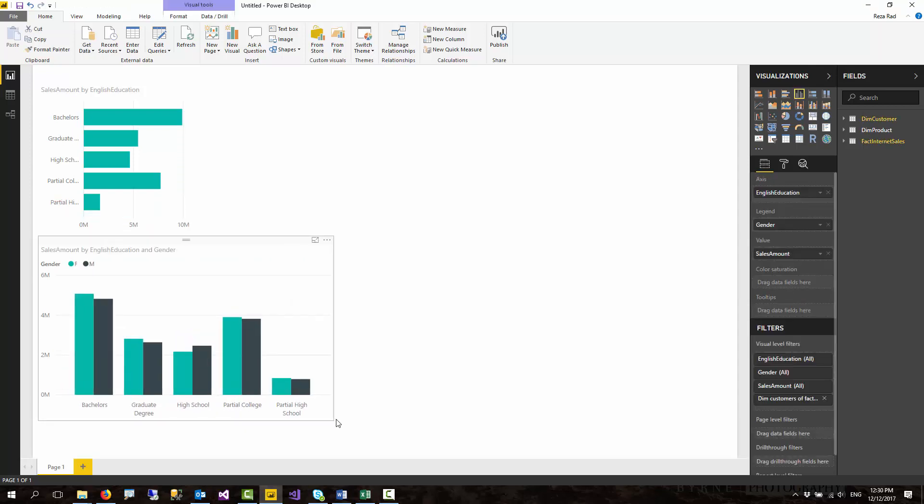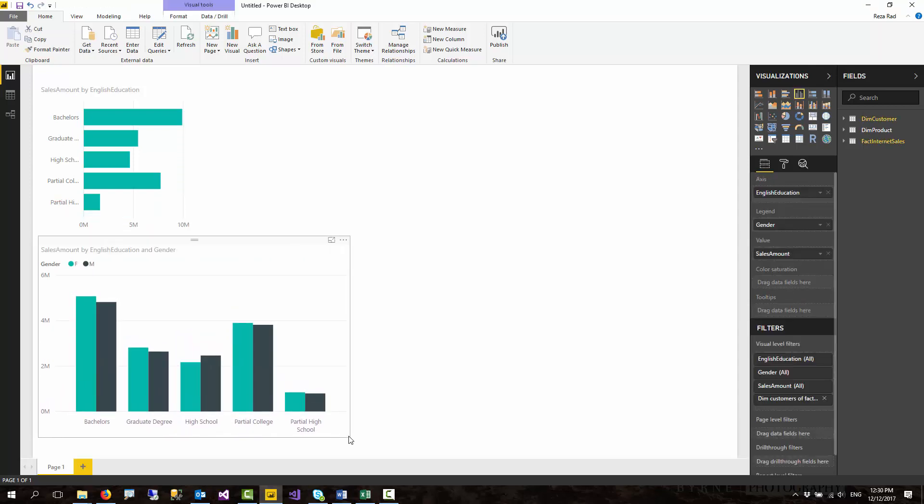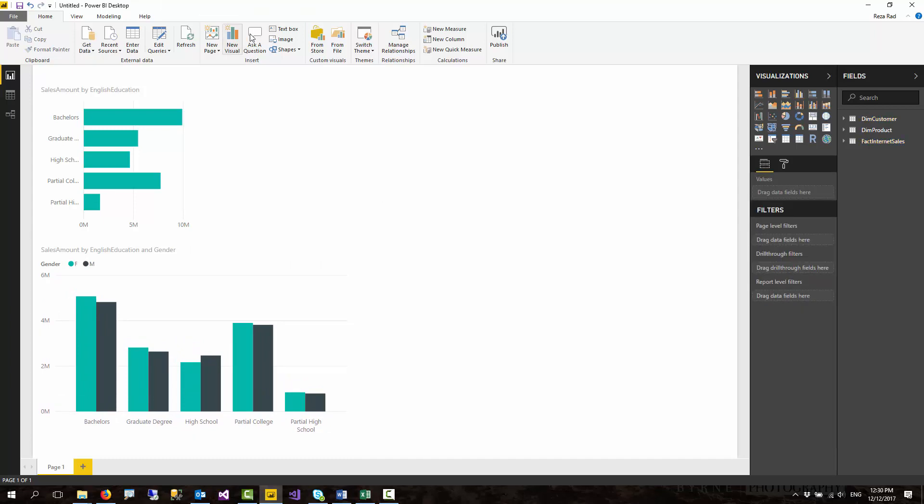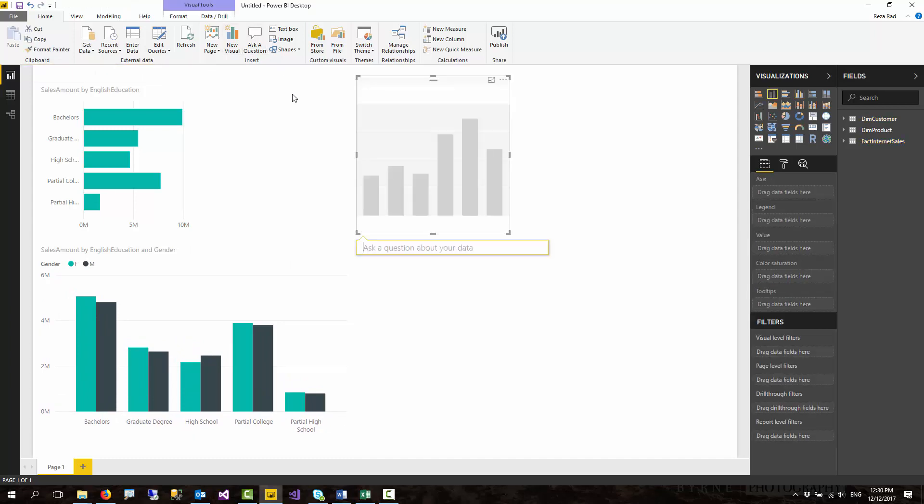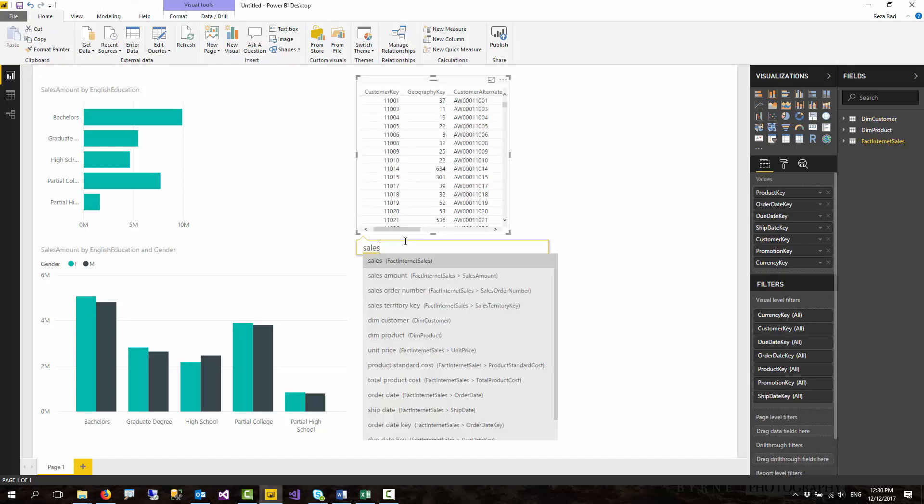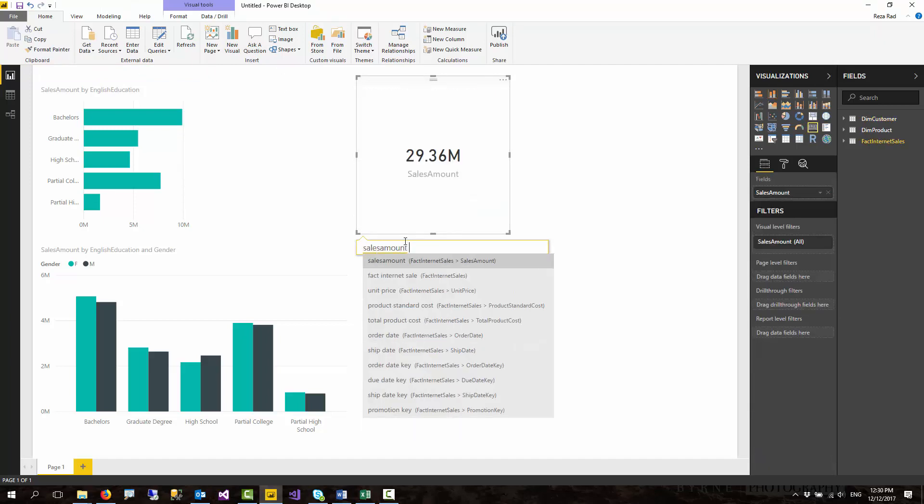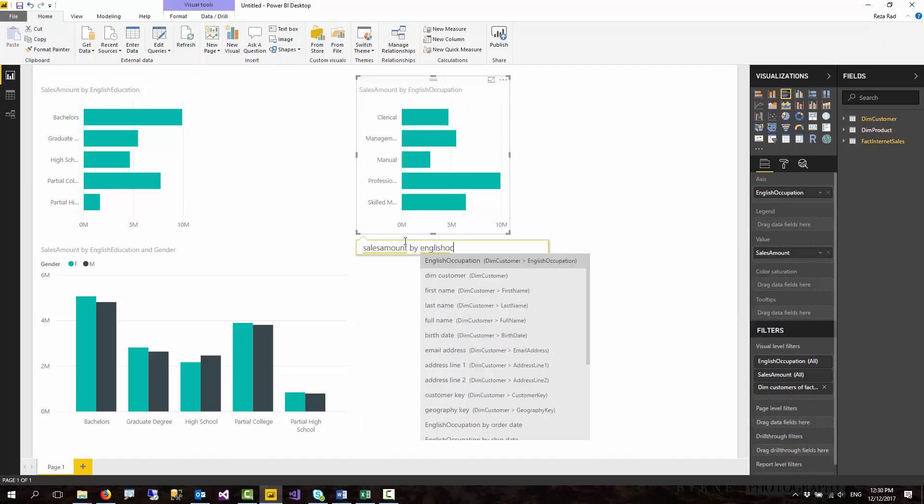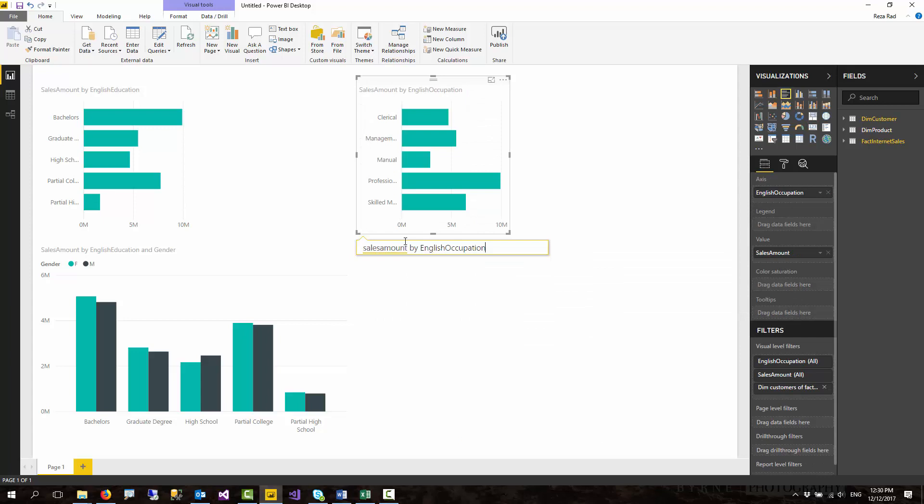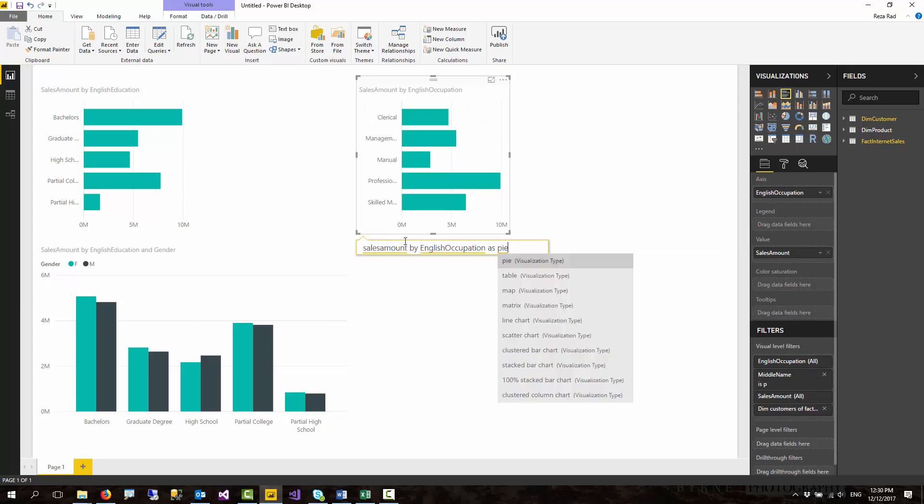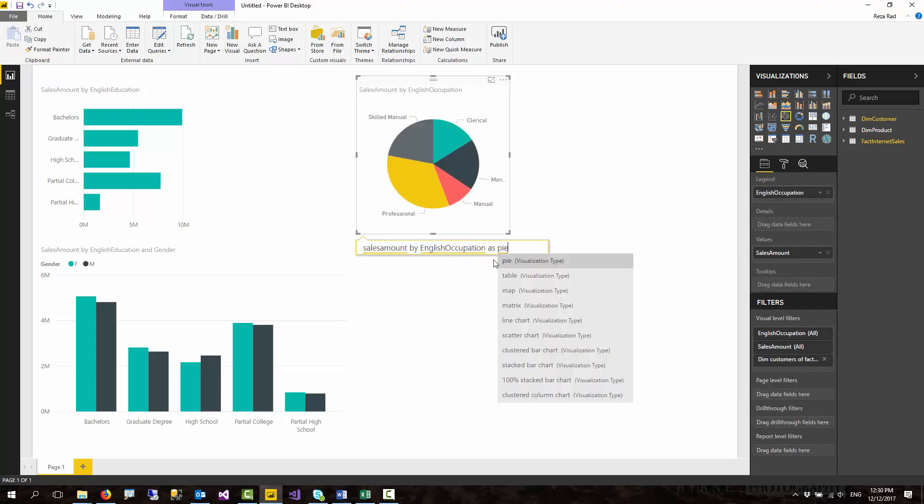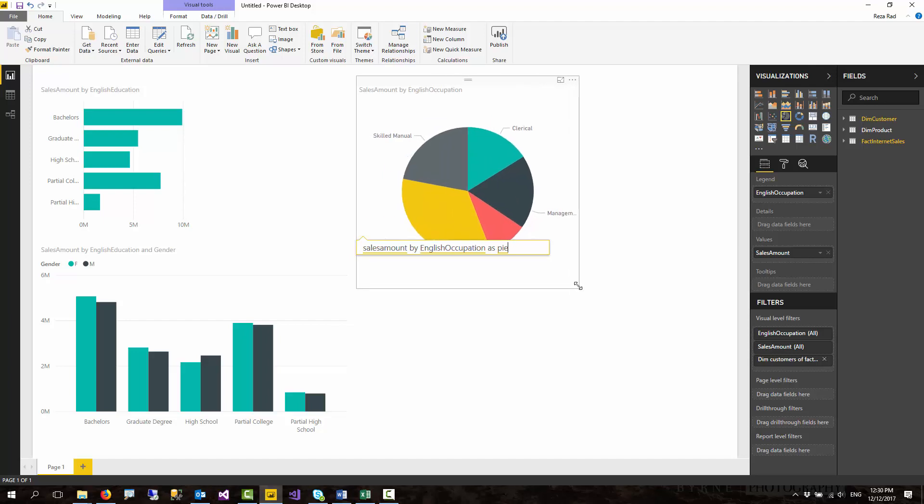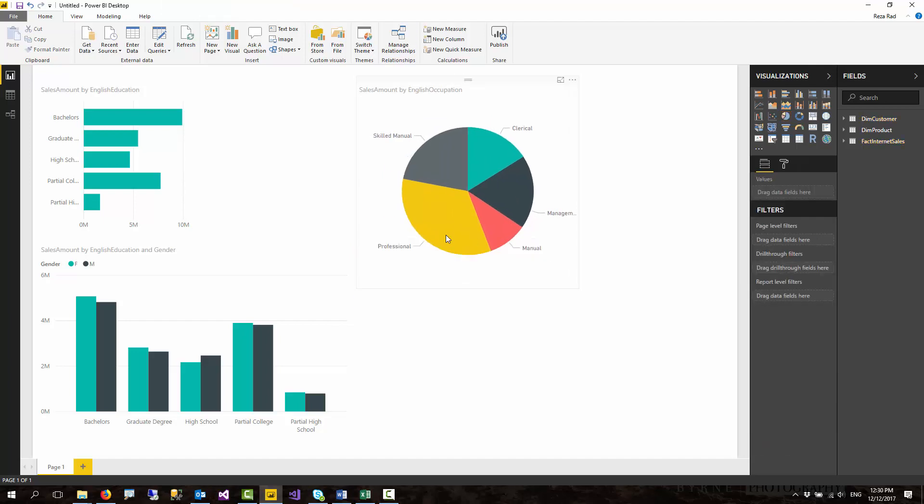There are heaps of things that you can create with this. It is a way of asking like sales amount by English occupation as pie chart. So as you can see, I can simply create my whole report by asking a question.